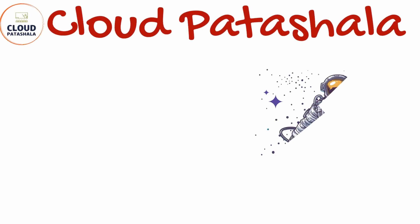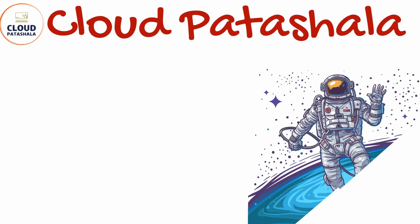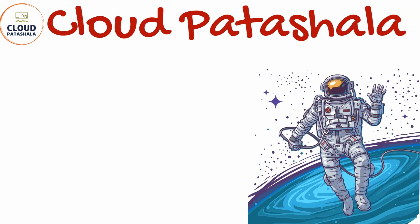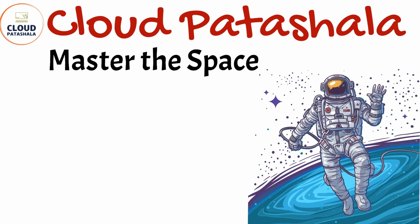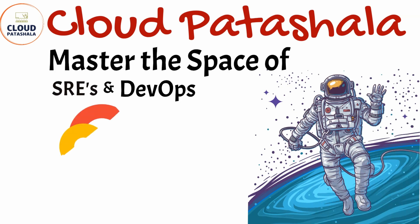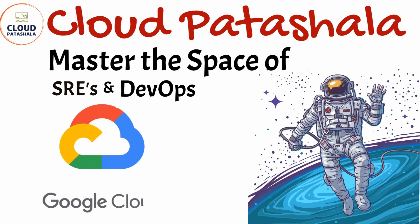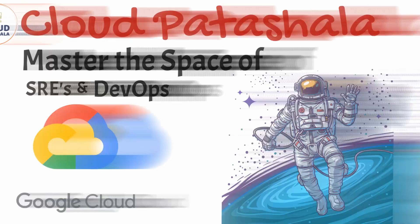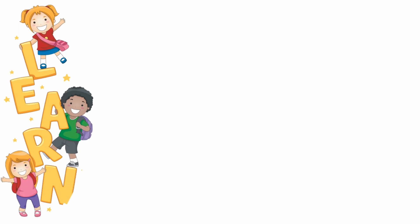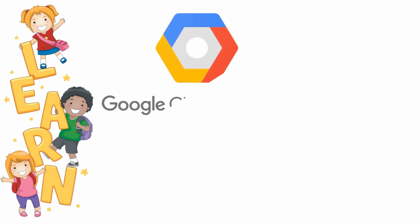Hello everyone, welcome to Cloud Patshala's video series. In this video, we would be looking into virtual machines on Google Cloud Platform. This is a new series in which we would be exploring Google Cloud Services.